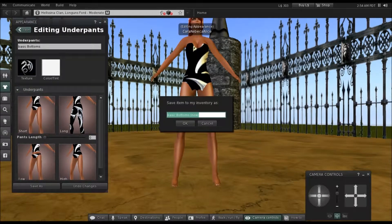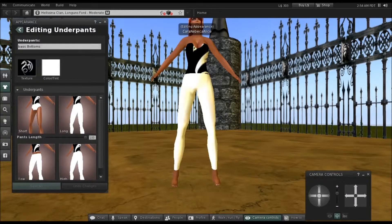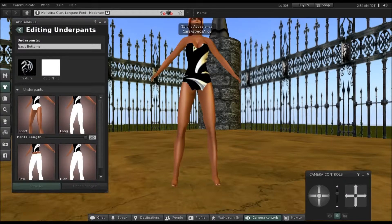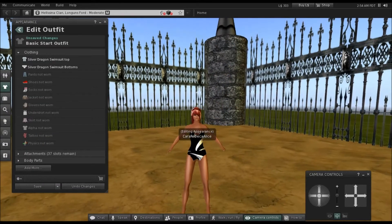Go to Save As, name it 'Silver Dragon Swimsuit Bottoms', click OK, and then go back to the editing appearance.